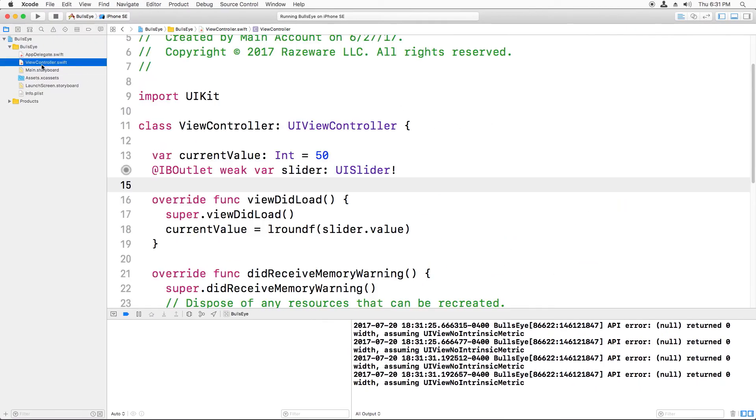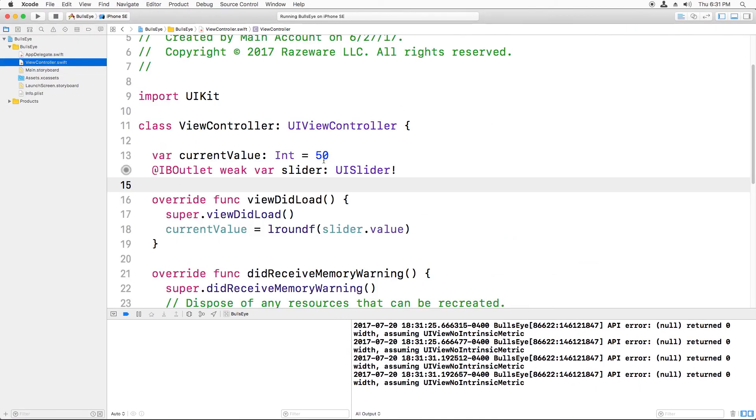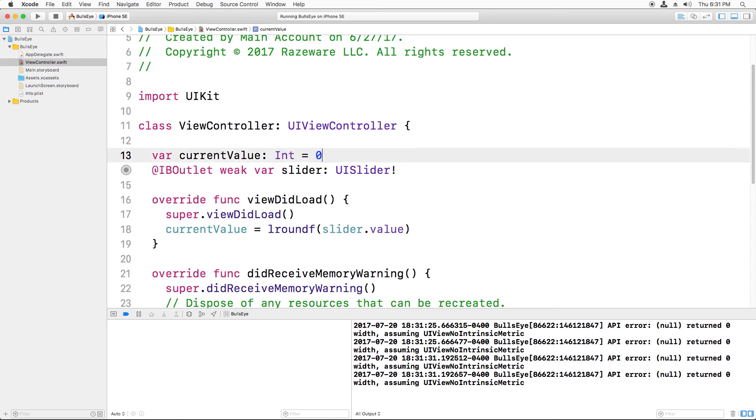And now just to keep things clean, it doesn't make sense to keep the value to 50 anymore. Obviously that doesn't match. However, the current value does need something to initialize it. So a best practice is just to set it to zero. And then when the app starts up, this line right here will set it to the correct initial value.